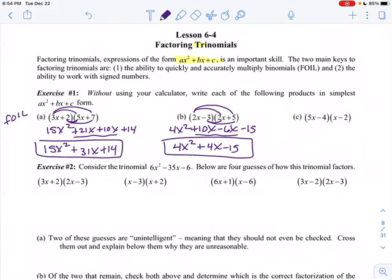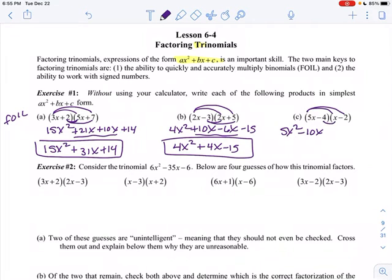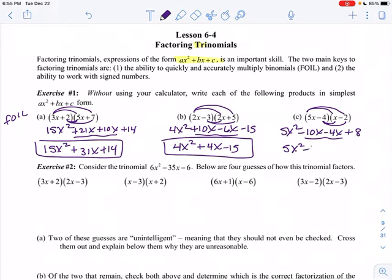Factoring is basically just going to be the reverse of this. We're going to start with the trinomial and work our way backwards to get the two factors. 5x times x is 5x squared. 5x times negative 2 is negative 10x. Negative 4 times x is negative 4x, and negative 4 times negative 2 is positive 8. Those two middle terms can be combined together, so 5x squared minus 14x plus 8.